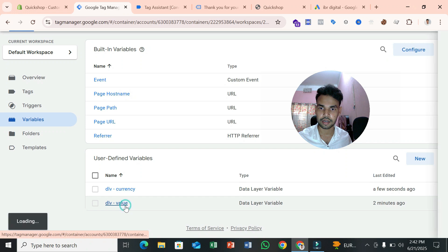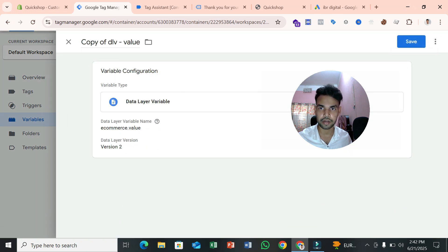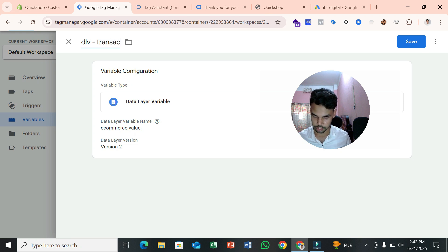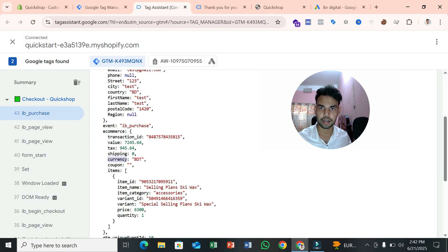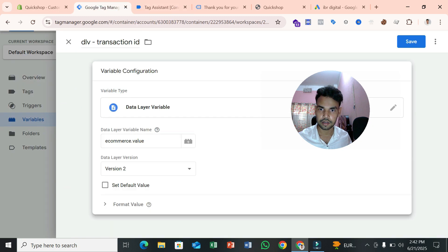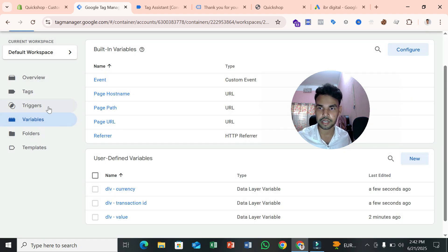Create a third variable for transaction ID. Set the data layer variable name to 'ecommerce.transaction_id' and name it 'dlv_transaction_id'. Now all three data layer variables are created. Go back to the Tags section.